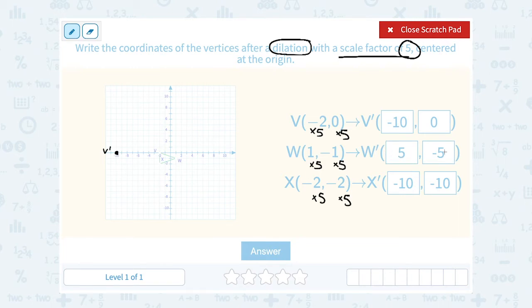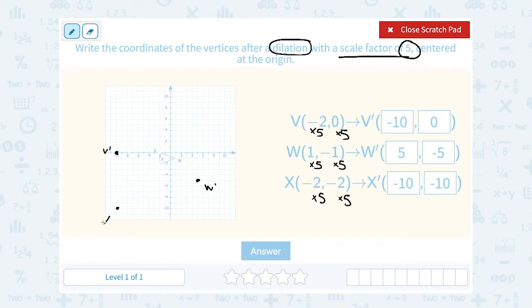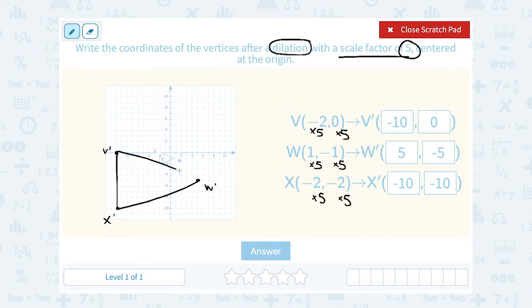For W prime, 5, negative 5. From the origin, I'm going 5 to the right and down 5. So this point would be W prime. And then for X prime, negative 10, negative 10 — so I'm going 10 to the left and 10 down. I don't have a ruler here, so I'm going to do the best I can to draw straight lines. But hopefully you can tell this is a bigger version of the little green triangle — it's scaled up by a factor of 5.